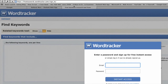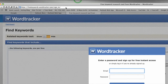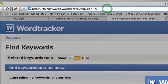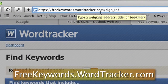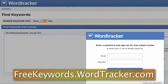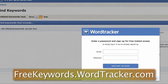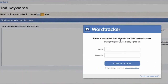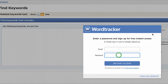Now we're going to take a look at the WordTracker keyword tool. It can be found at freekeywords.wordtracker.com. When you go there for the first time, you will see a screen that asks you to enter a password and sign up for free instant access, or simply log in if you've already signed up.